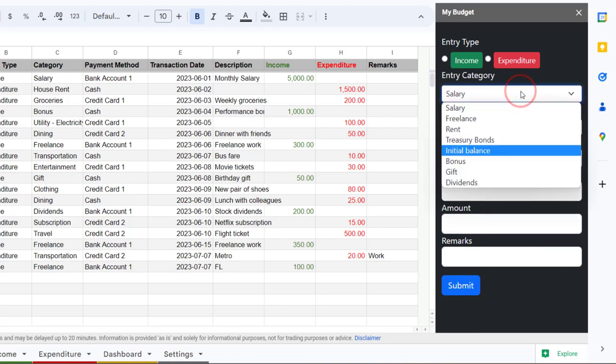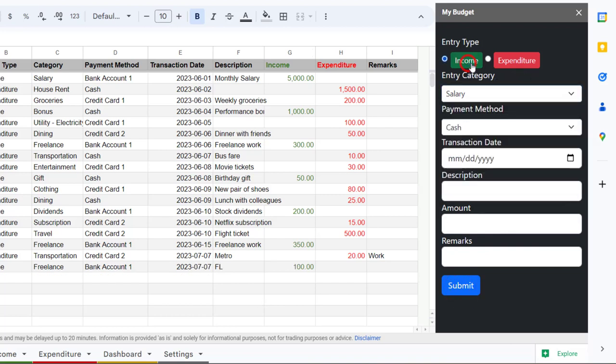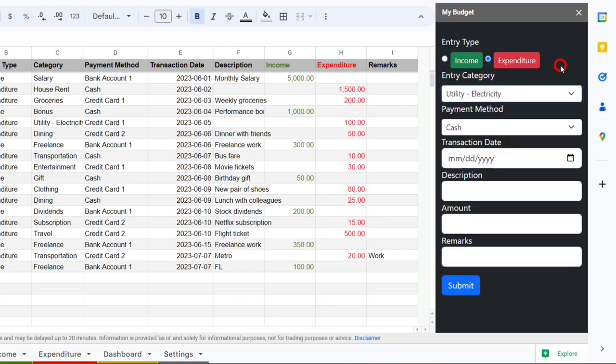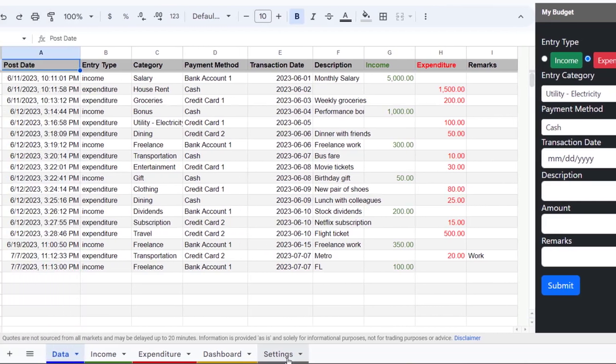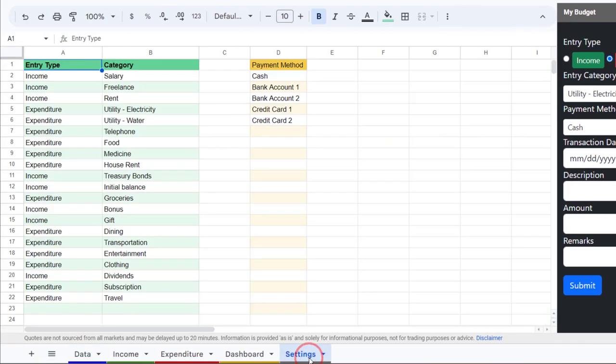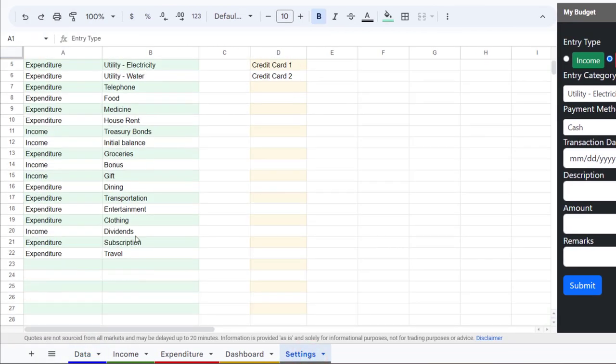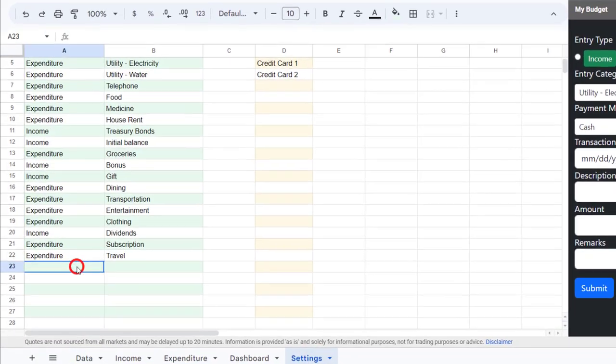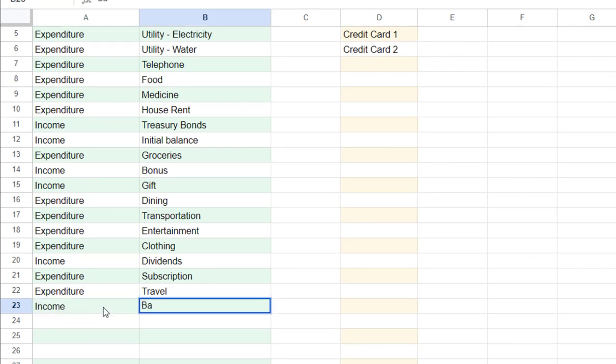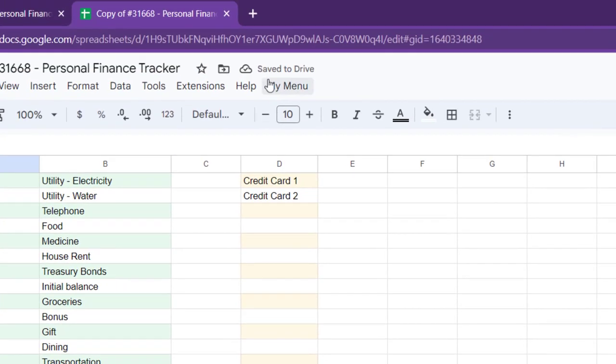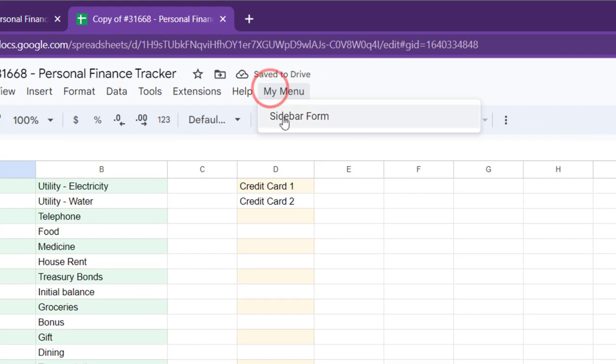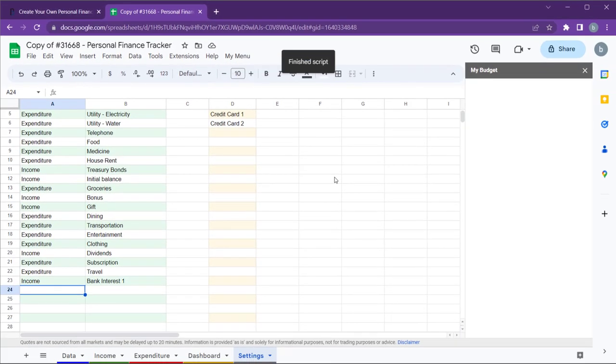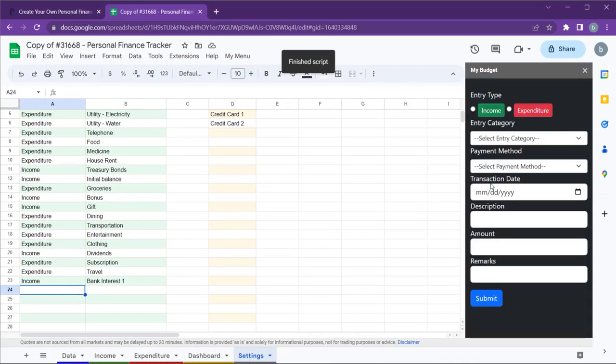Let's see how you can customize these two dropdowns to match your income and expenditures. To do that, open the settings sheet. The entry category dropdown list is populated from the data in columns A and B. In column A, specify whether it is an income or expenditure. Then, in column B, insert the entry category. Then, regenerate the form by going to My Menu and sidebar form to apply the changes.